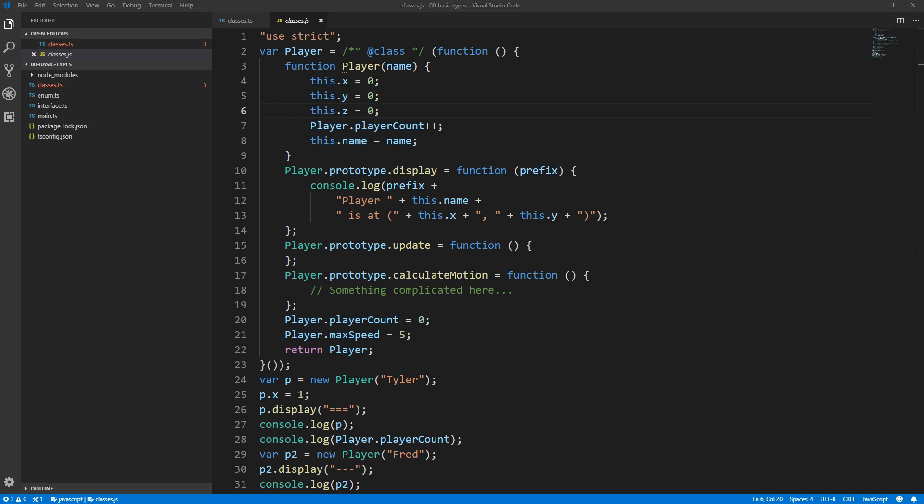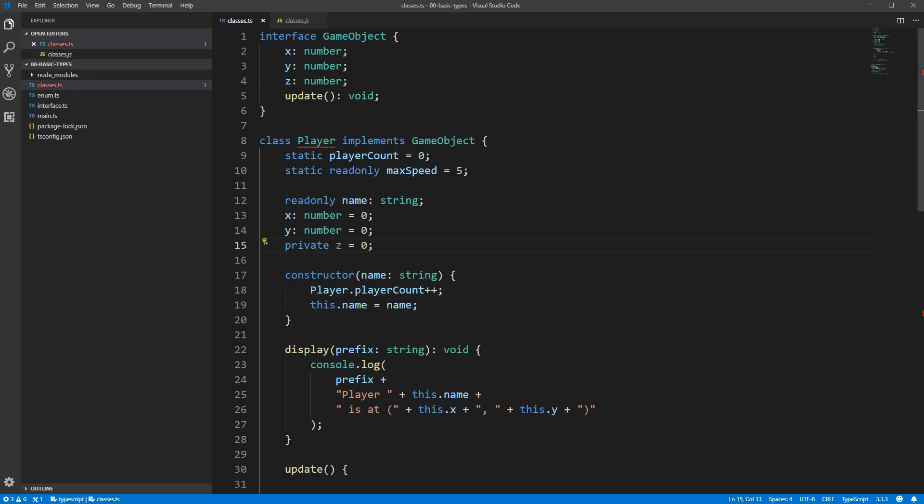Alright, I mentioned earlier that there was one other level between public and private, and that's protected. A protected field or a protected method is similar to private in that only the class itself can access the property, but with the added distinction that if you have another class which inherits from your class, that child class is able to access the property without restriction. We haven't talked about inheritance yet, so I'll show you a more concrete example of this in a few minutes.